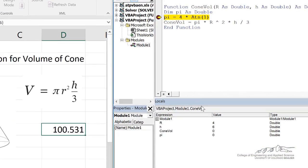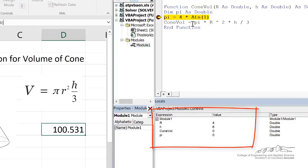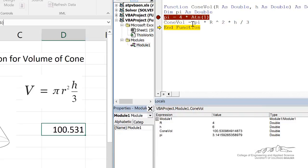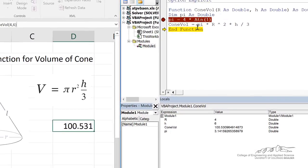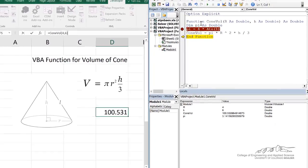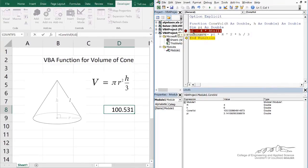Now we can look down here in the Locals window to see what's going on as I step through this function. And so that's how you can troubleshoot if your function is not working properly.